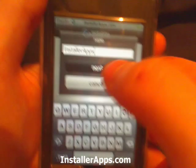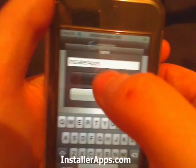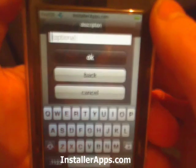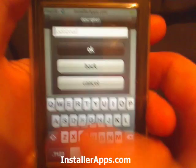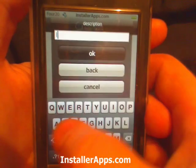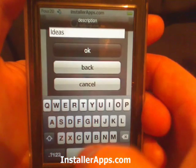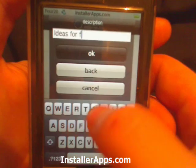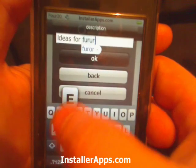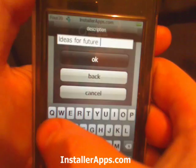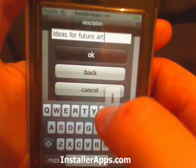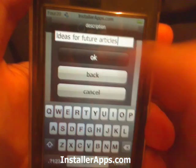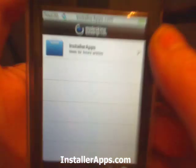Let's say I wanted to create a folder for installer apps, and now it's asking for a description. This is going to be Ideas for Future Articles. Click OK.